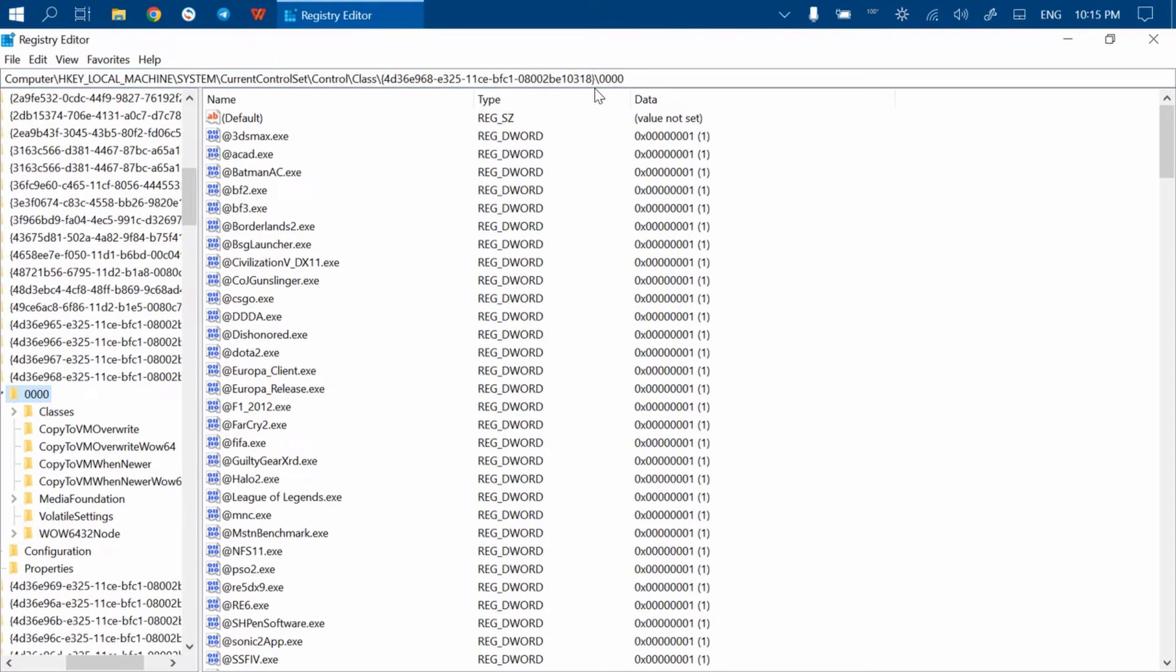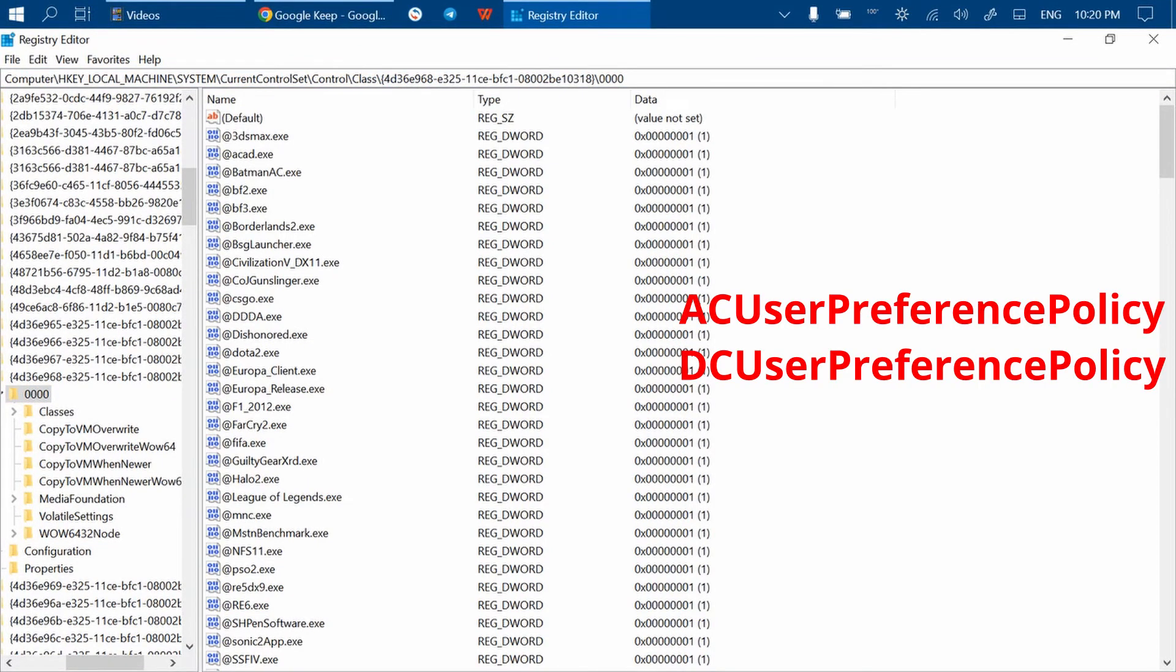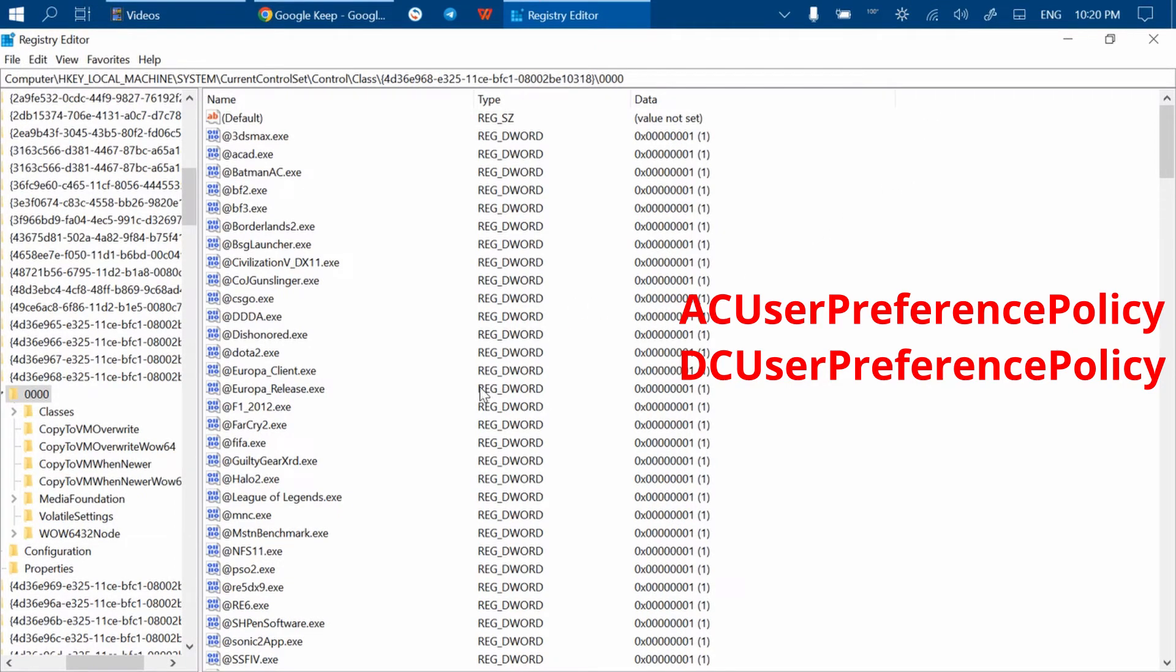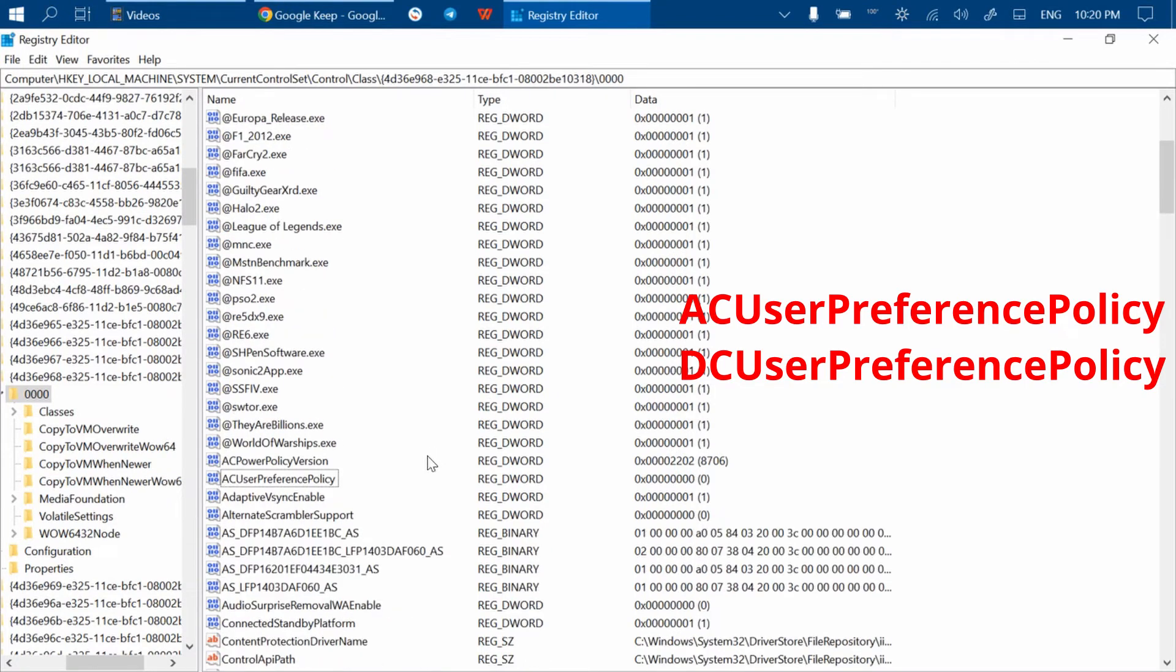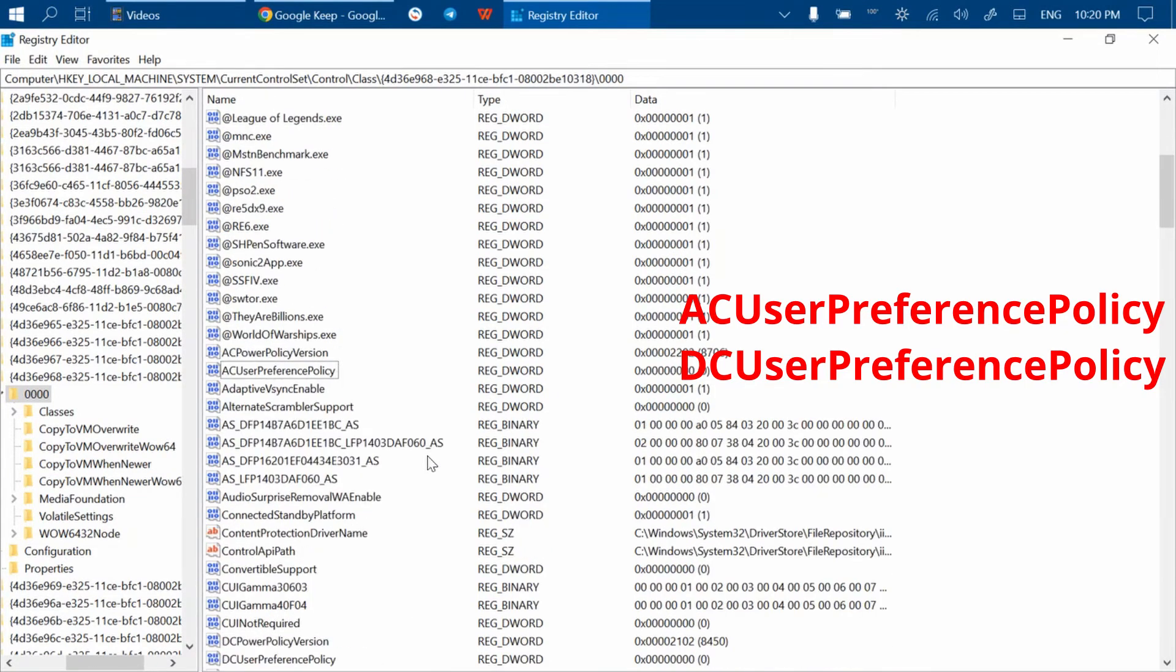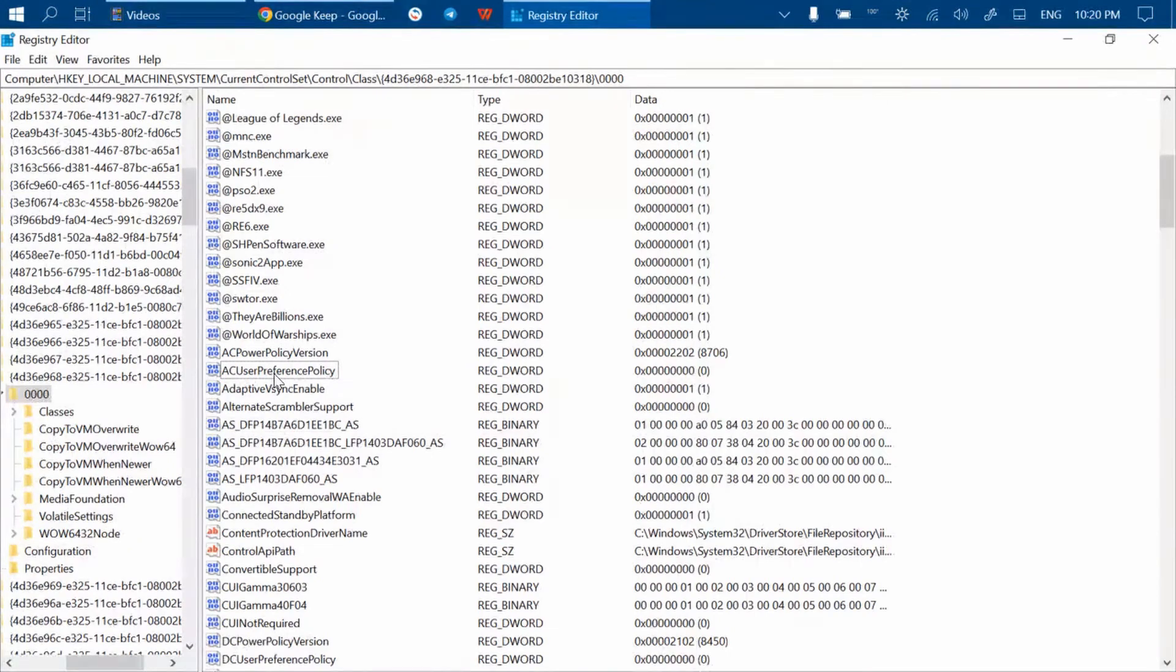Once you navigate to this folder, you need to find and change the values for these two registry keys: AC User Preference Policy and DC User Preference Policy. So find AC User Preference Policy and double-click on it.